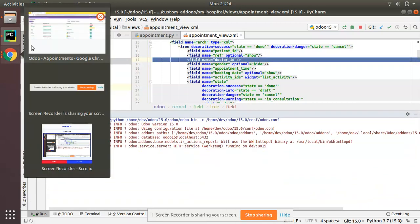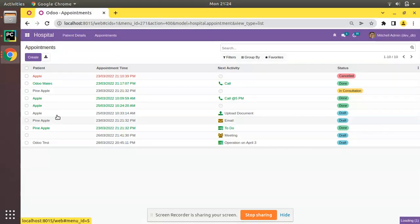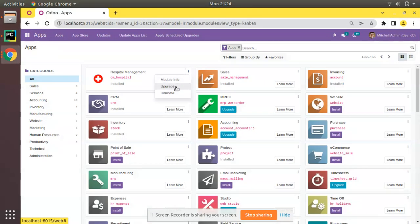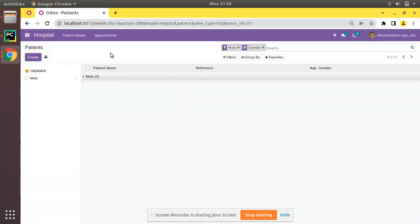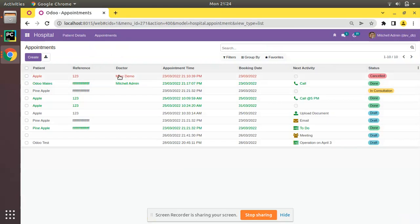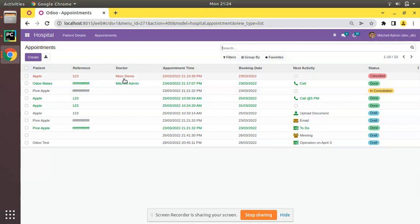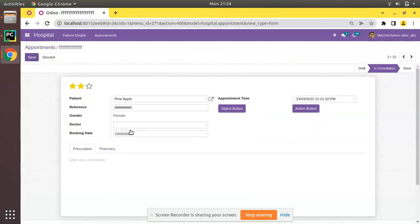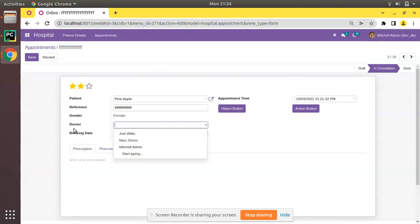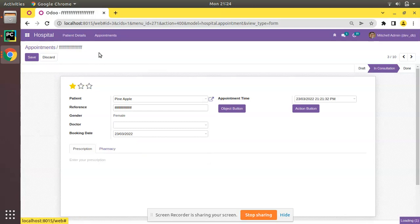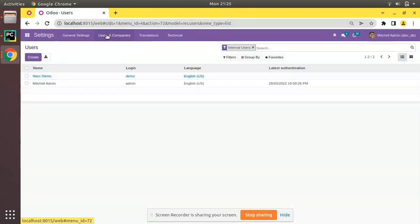I'll restart the service and go to the UI and upgrade the om_hospital module so the field is added. Coming to the appointments, you can see we have the field here. Opening a record, you'll see the same field in the form view as well, where we can select users from the res.users model.